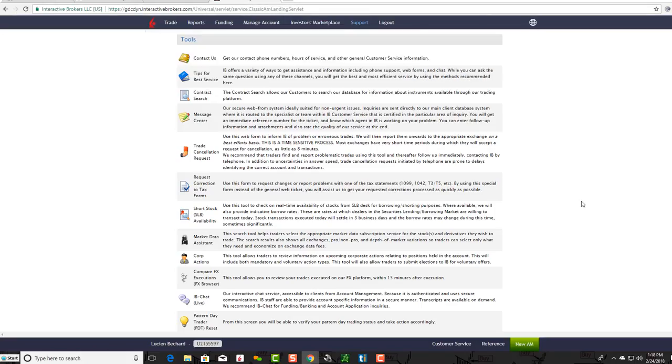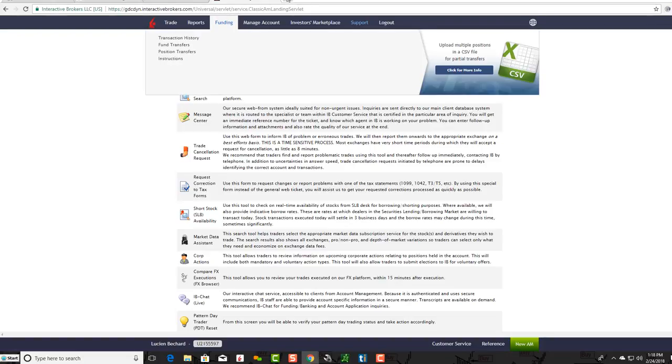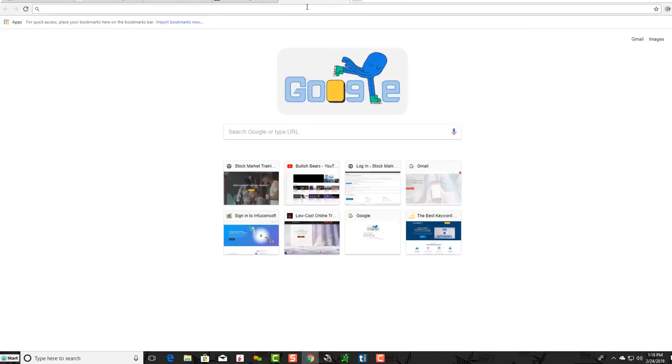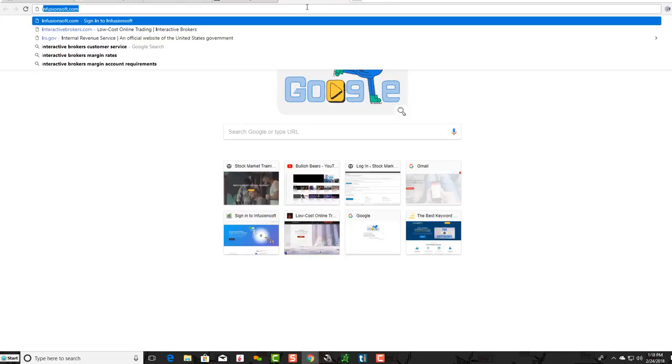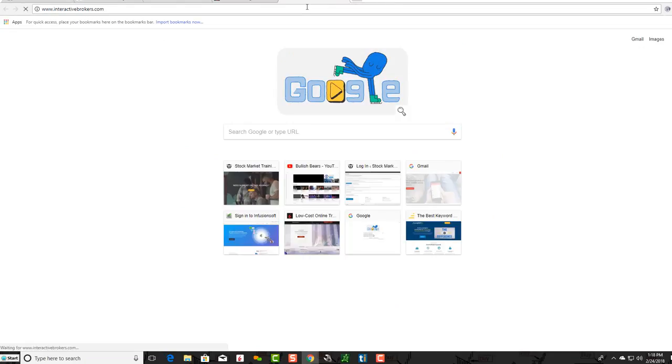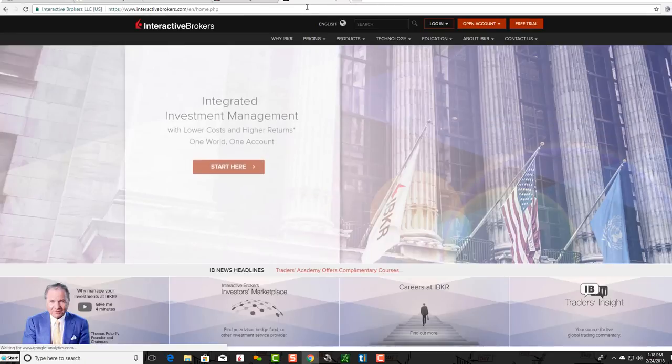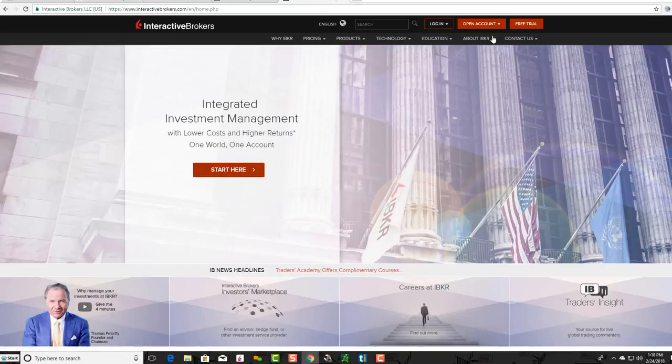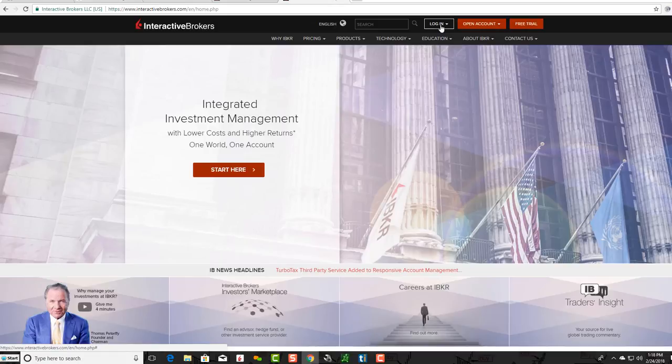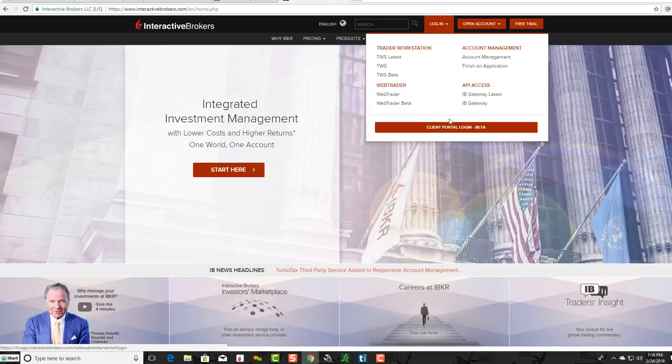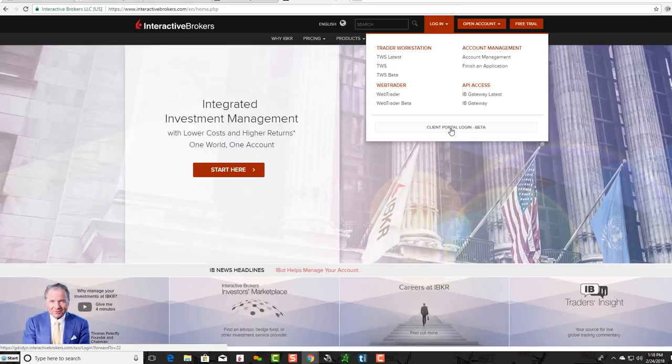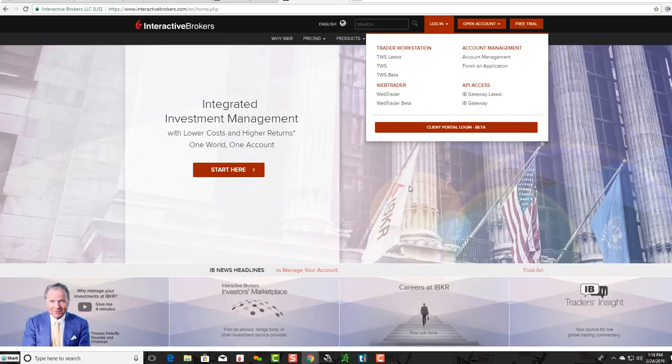This is just a very simple video to show you: when you go to interactivebrokers.com, you'll see on their home page there's a login section. What you would do is log in right here, then go to Client Portal Login Beta. When you get there, you put in your login information.